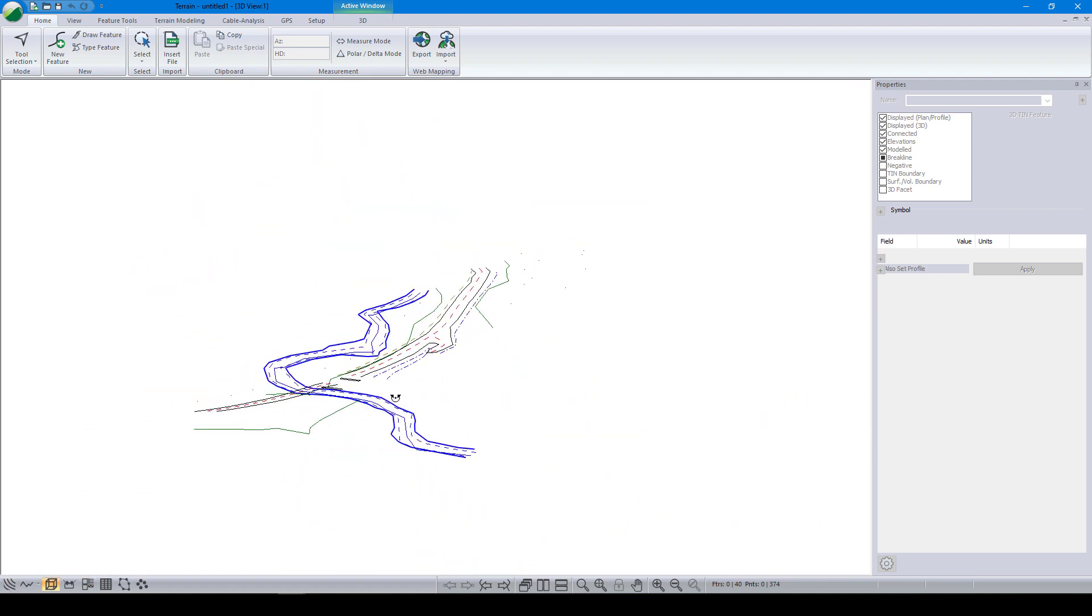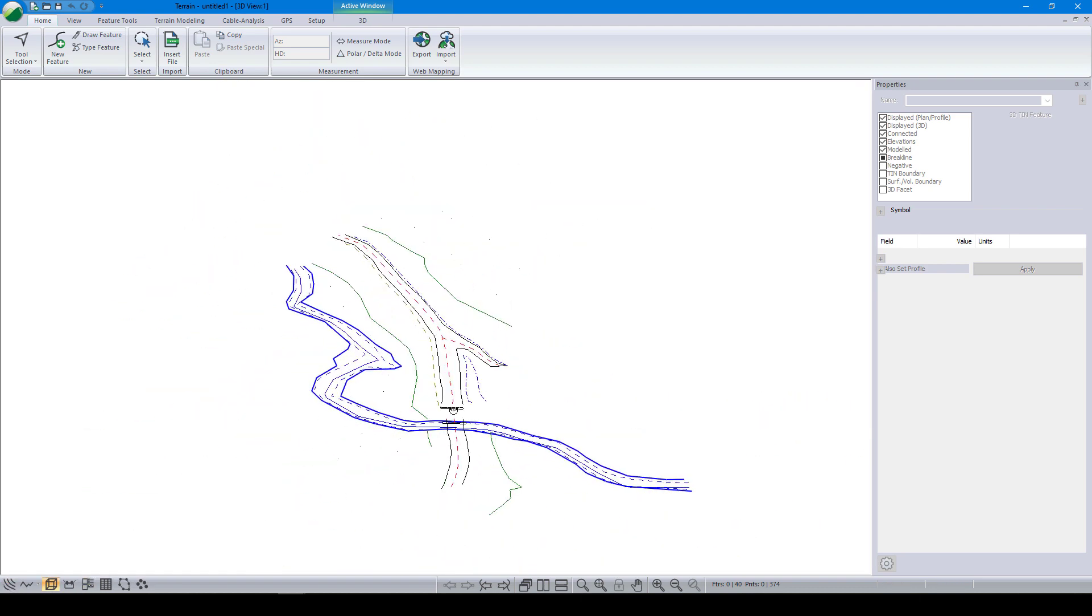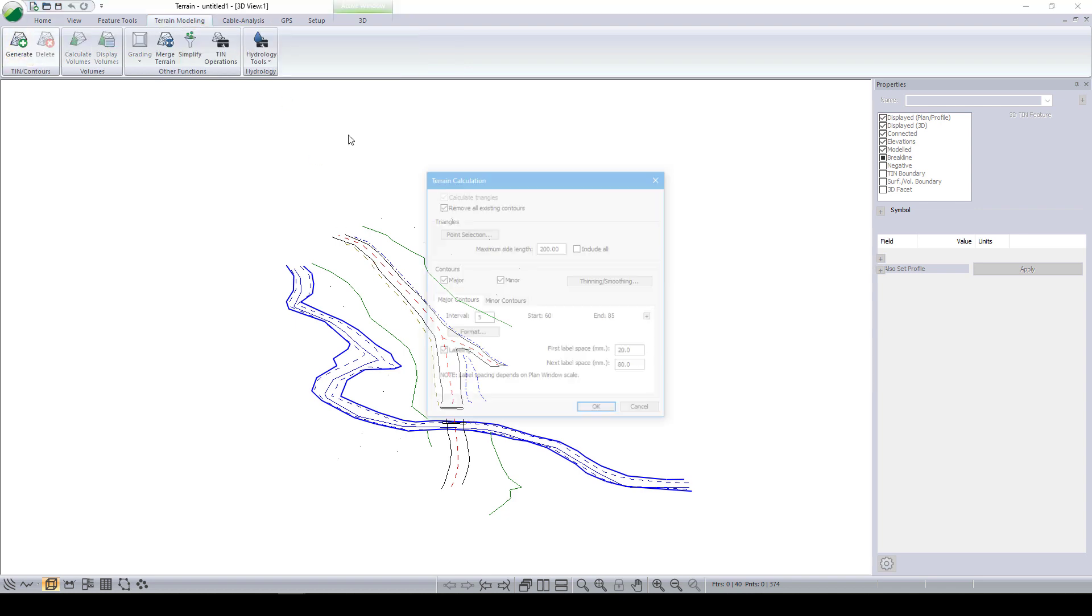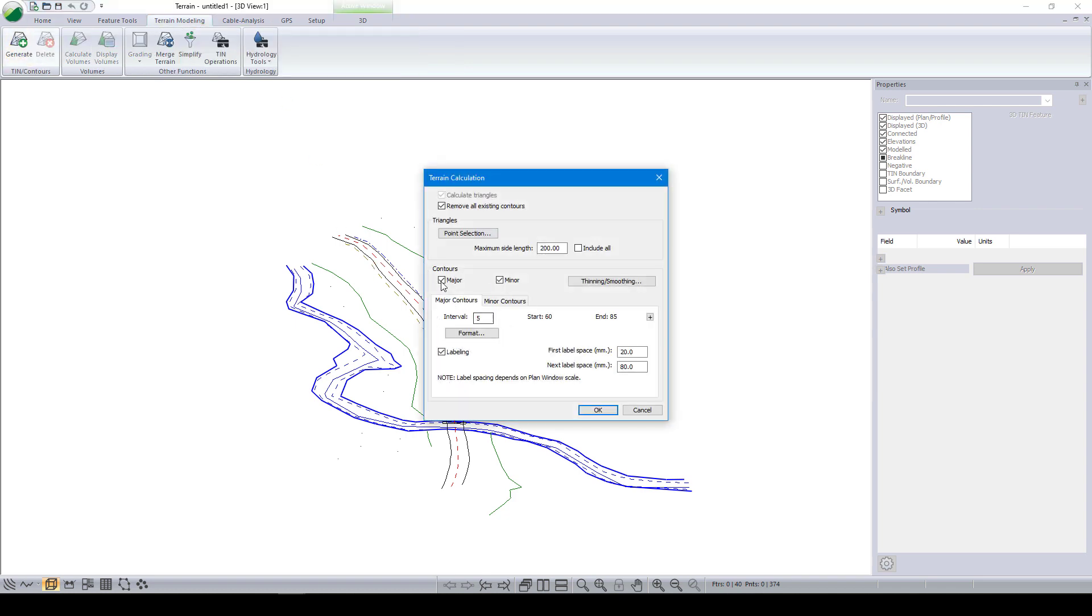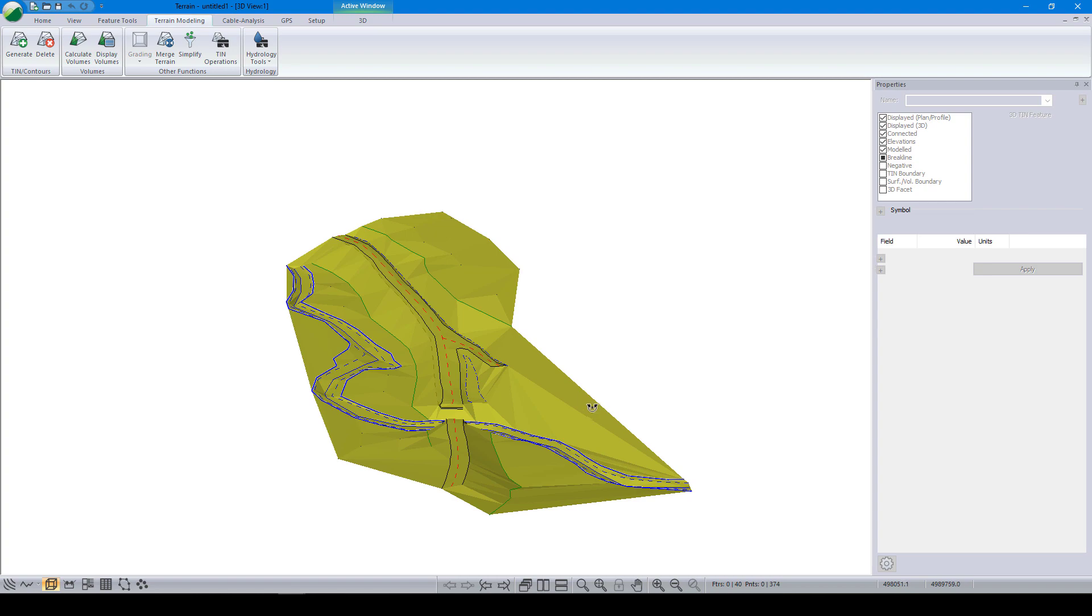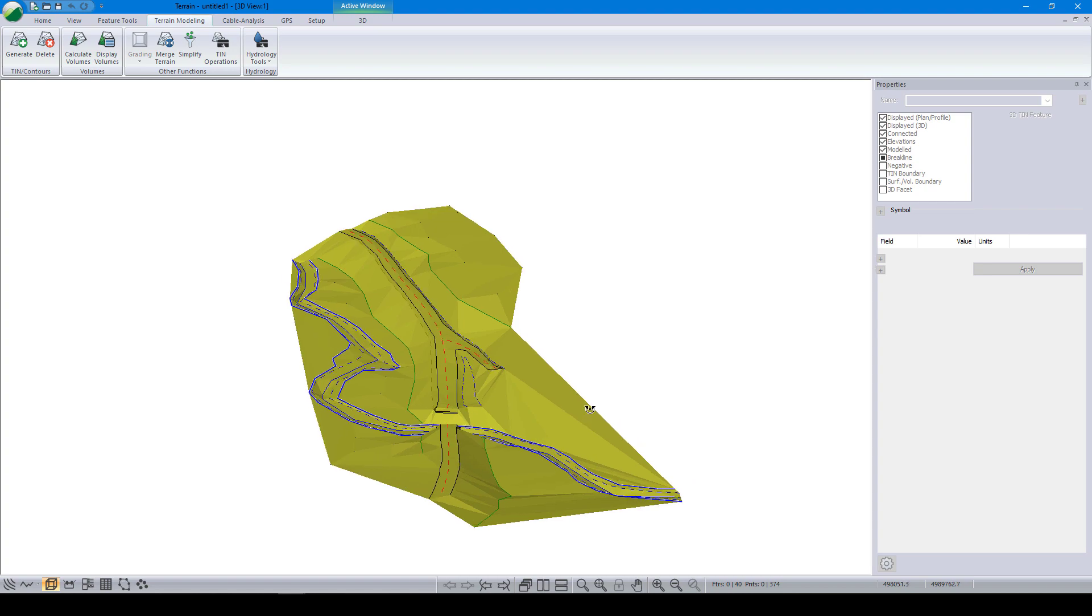The raw survey data has been brought in as points and polylines. We can create a terrain model using the terrain modeling calculation dialog. Or, we could further define break lines or strings in the survey data, and make edits to features and individual points.